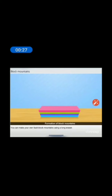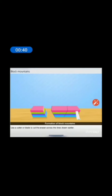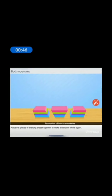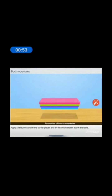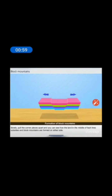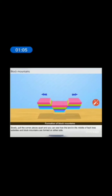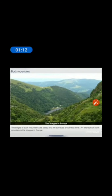We can make our own fault block mountain using a long eraser. Take a long eraser and use a pencil to draw fault lines on it. Use a cutter or blade to cut the eraser across those lines. Place the pieces together to make the eraser whole again. Apply a little pressure on the corner pieces and lift the eraser above the table. Slowly pull the corner pieces apart and you can see how the land in the middle of the fault lines subsides and block mountains are formed on either side. The uplifted blocks are called the horst and the lower ones are called the graben.